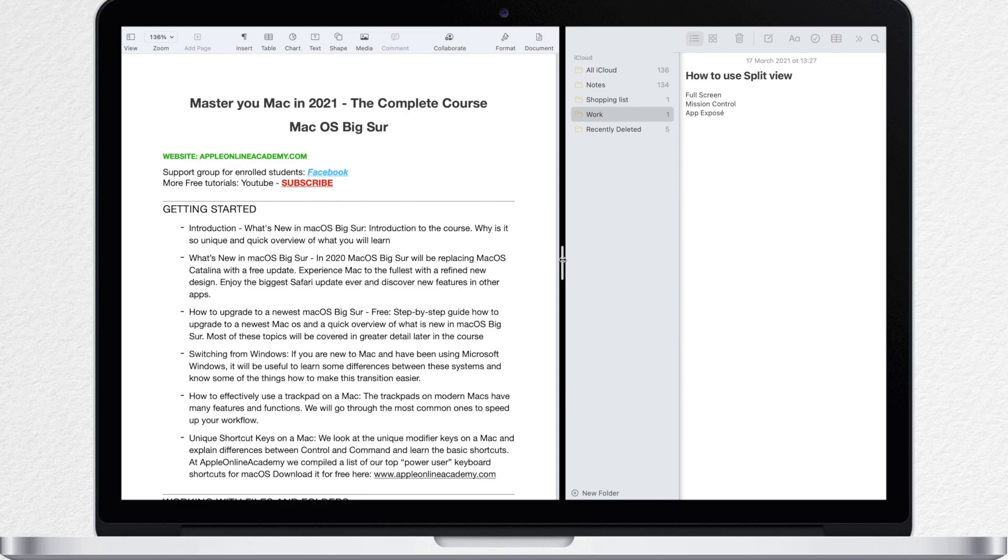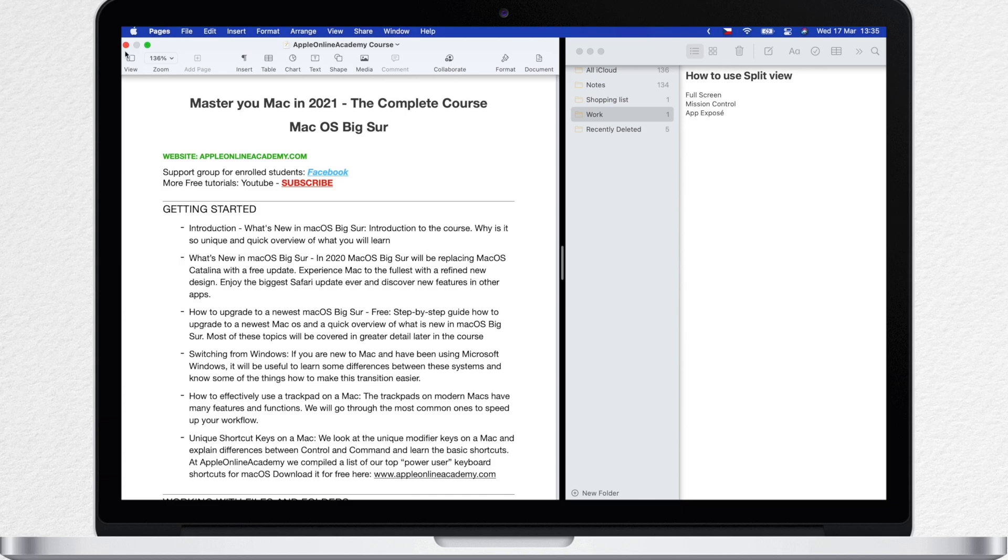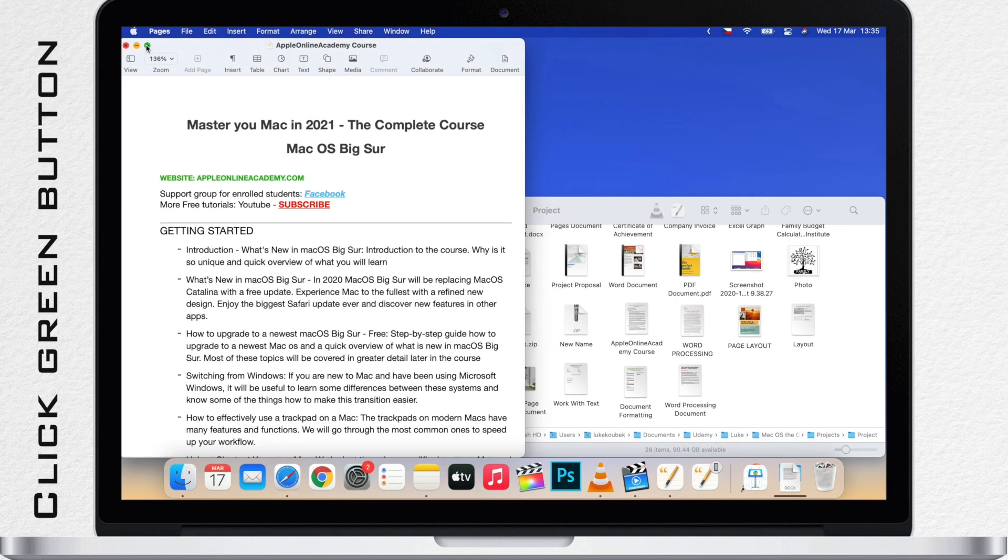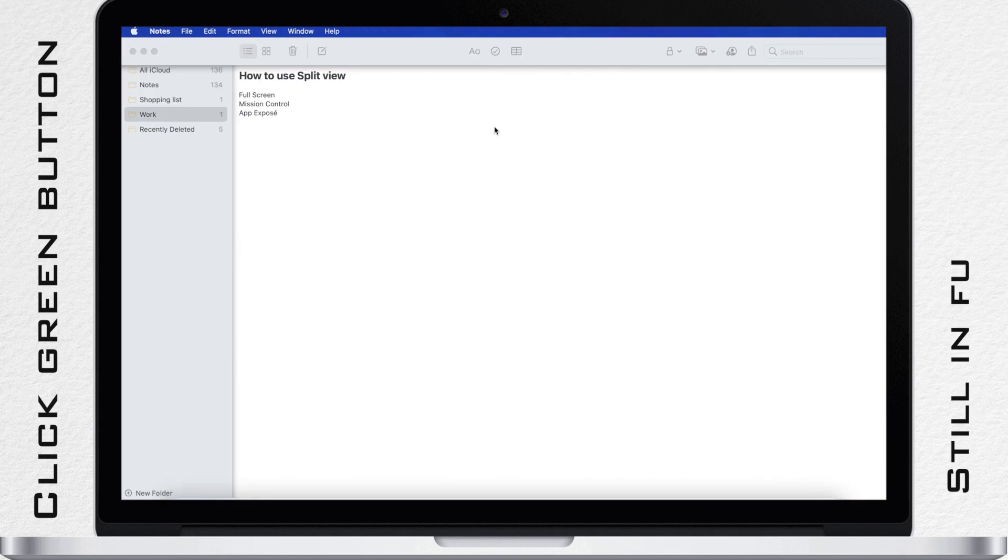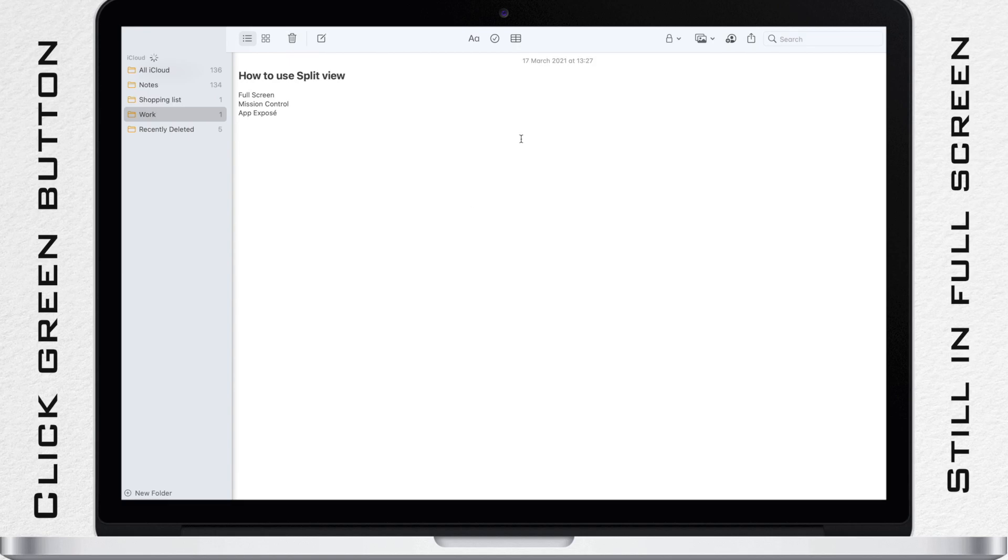Yes, this mode is excellent for being able to work on two separate documents, but I want to exit the split view now. You can do it in two different ways. If you click the green button on this window, it will make this one small and leave the other app in full screen mode.